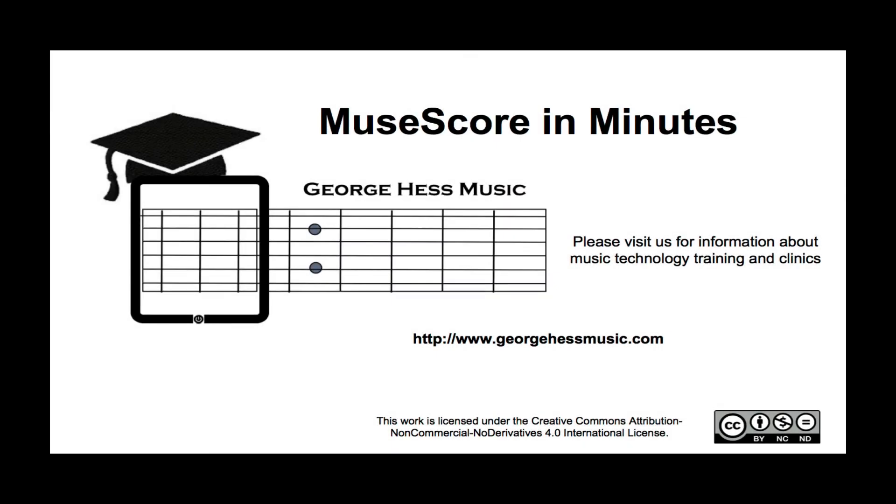This has been MuseScore in Minutes, a production of George S Music. For future videos please subscribe to this channel, and for information about music technology training and clinics please visit our website. Thanks for watching.